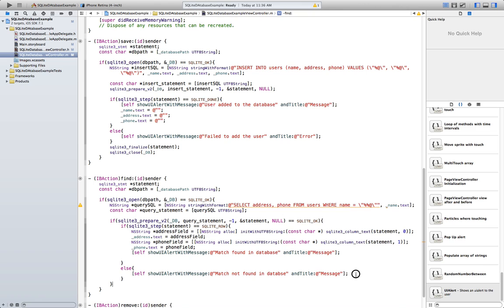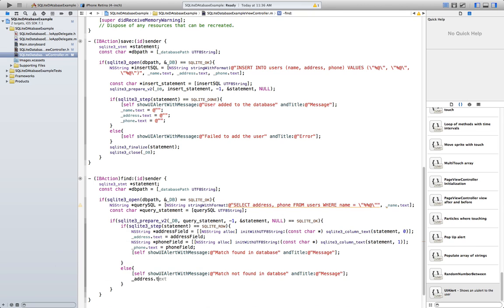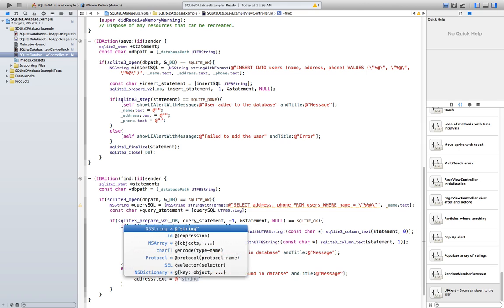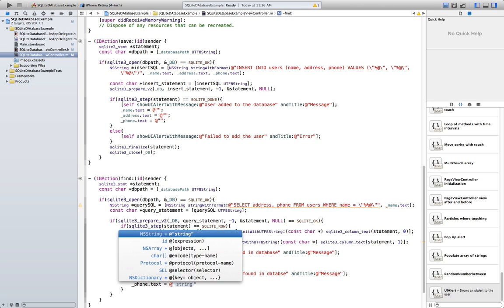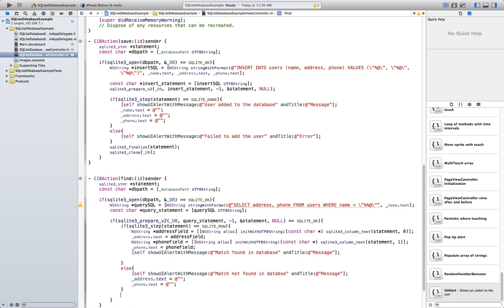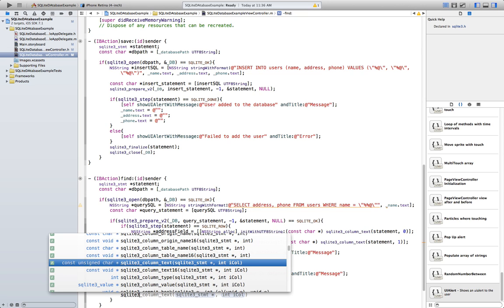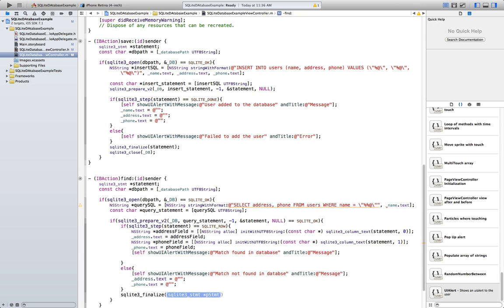We set the fields to nothing — address.text is going to be equal to an empty string and phone.text is going to be equal to another empty string. Then we finalize the statement: SQLite3 finalize, passing the statement.